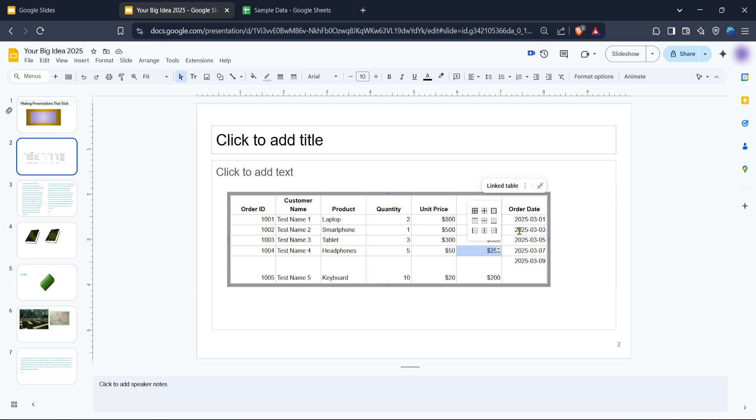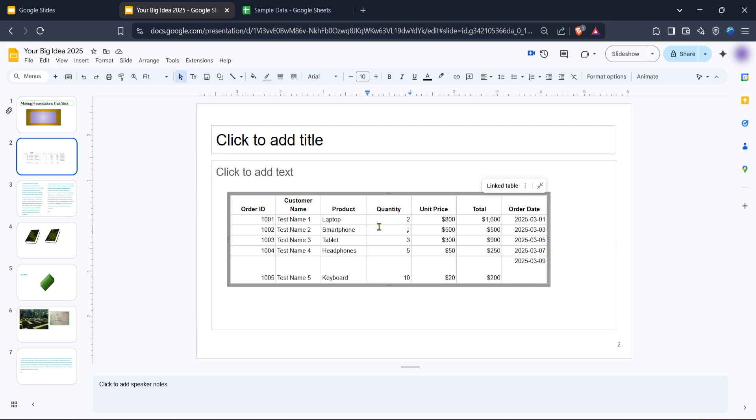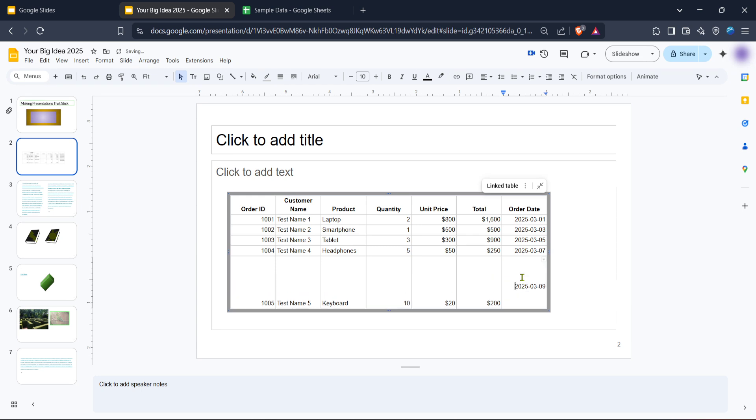Dragging it outward will increase the size while dragging inward will decrease it. This simple action allows you to adjust the width and height of any row or column, ensuring the data is readable and looks structured on your slide. Taking time to adjust your rows and columns ensures that your data not only fits well but also looks professional, making your presentation much more effective.